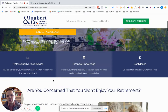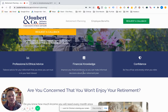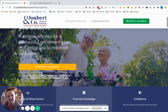Then we show three benefits or outcomes of working with Jubair & Co — their unique selling proposition. They will give professional and ethical advice, provide clients with financial knowledge improving their financial literacy, and help clients feel free from fear and anxiety when thinking about retirement. It's important that this section paints a picture of success.